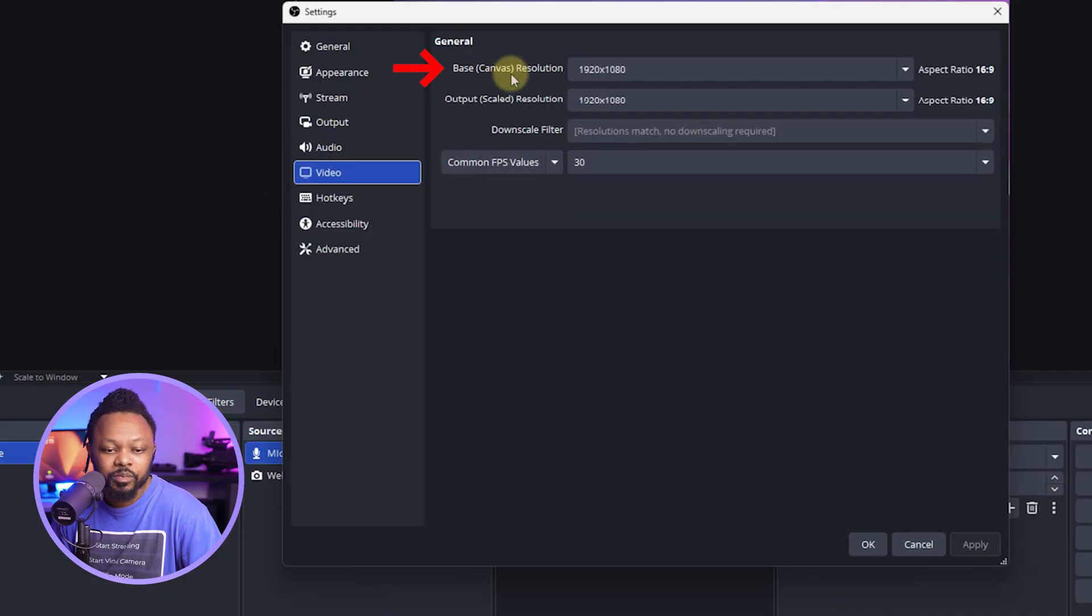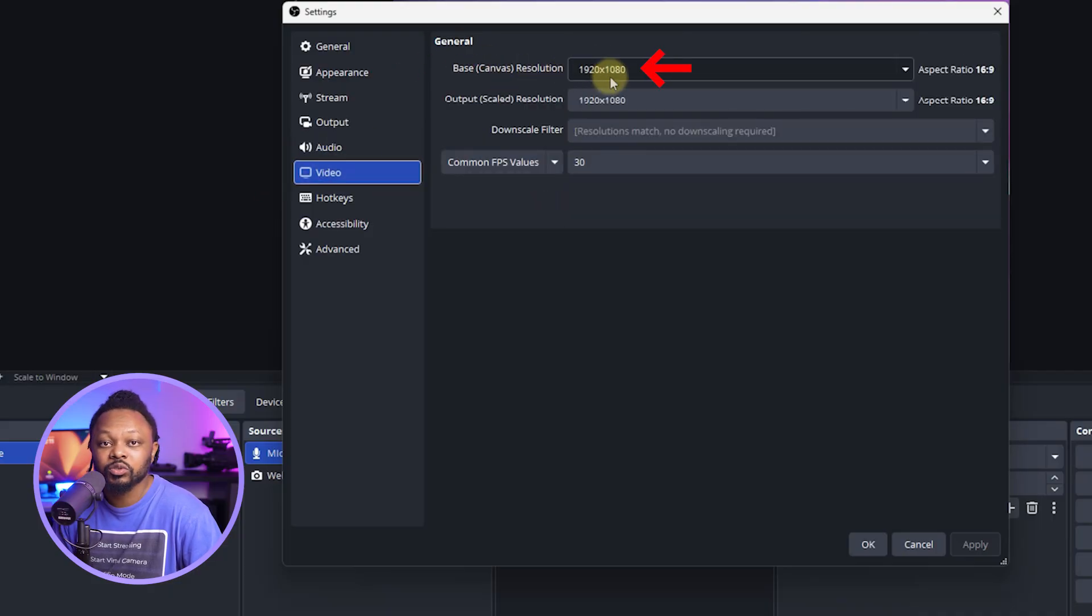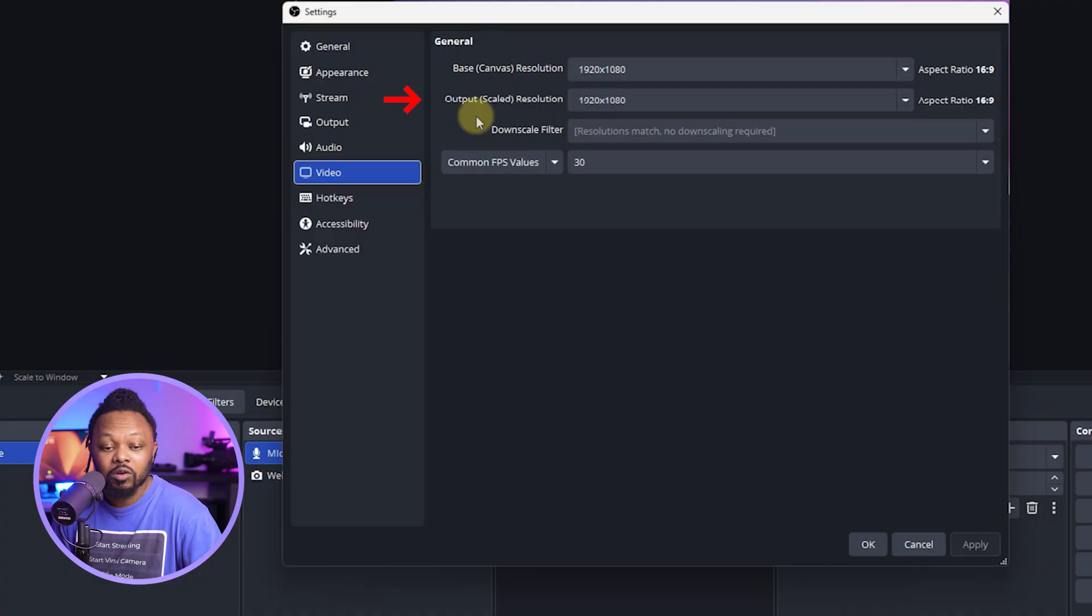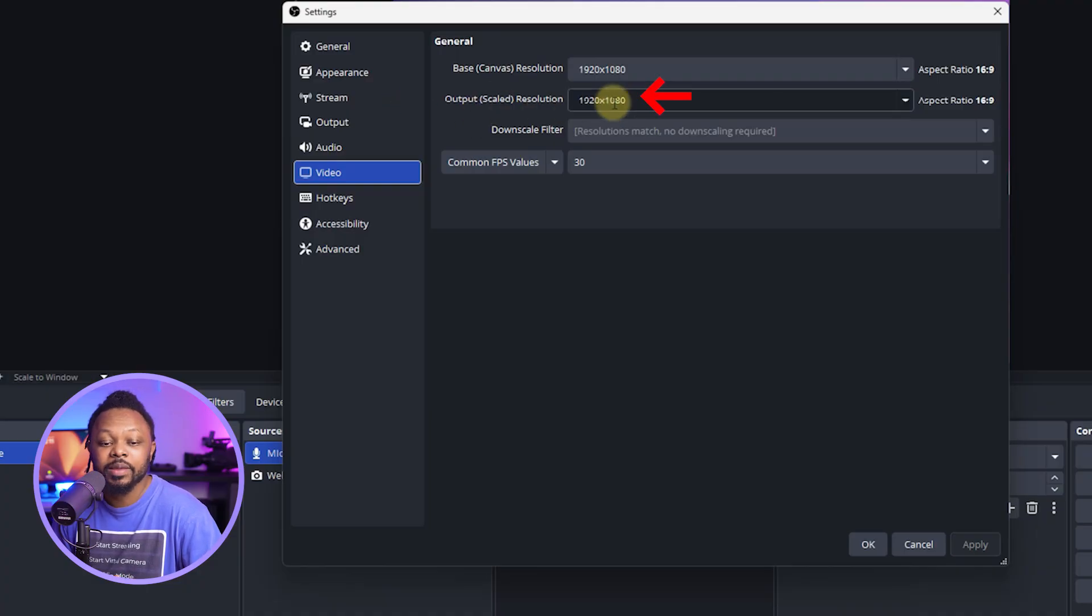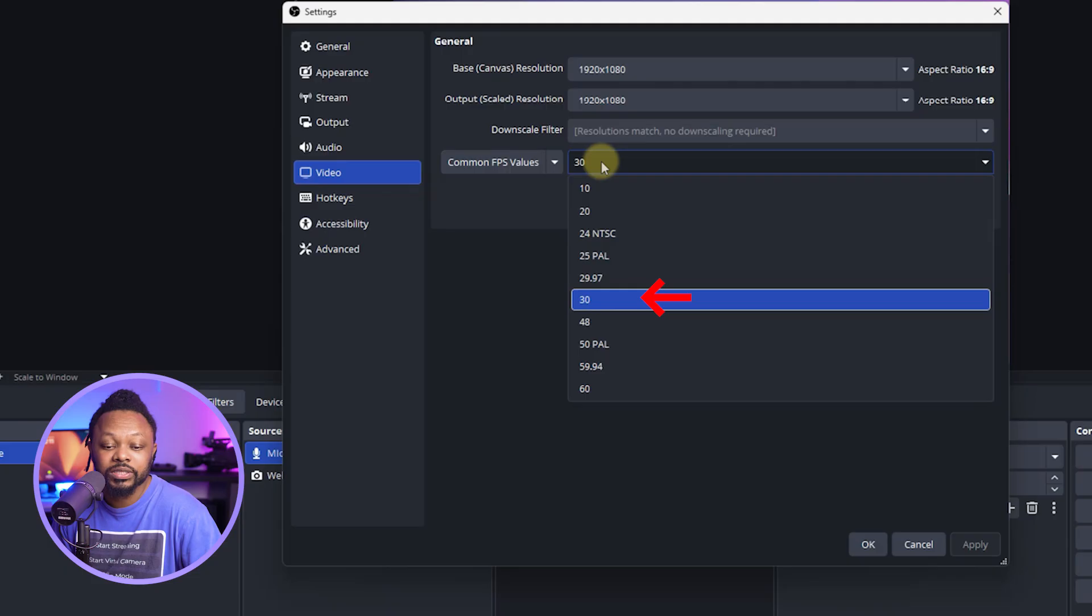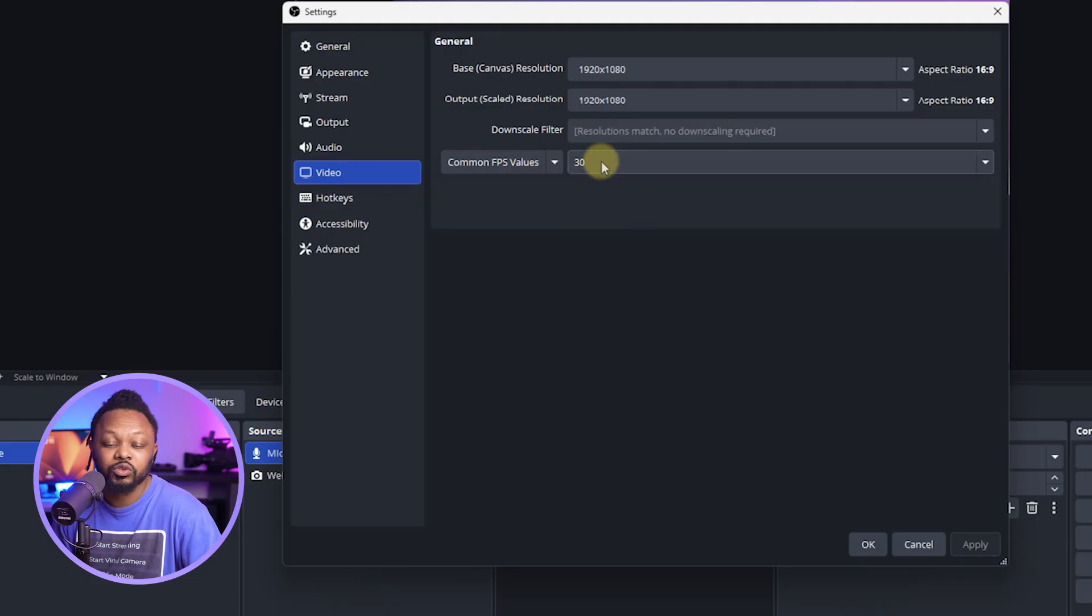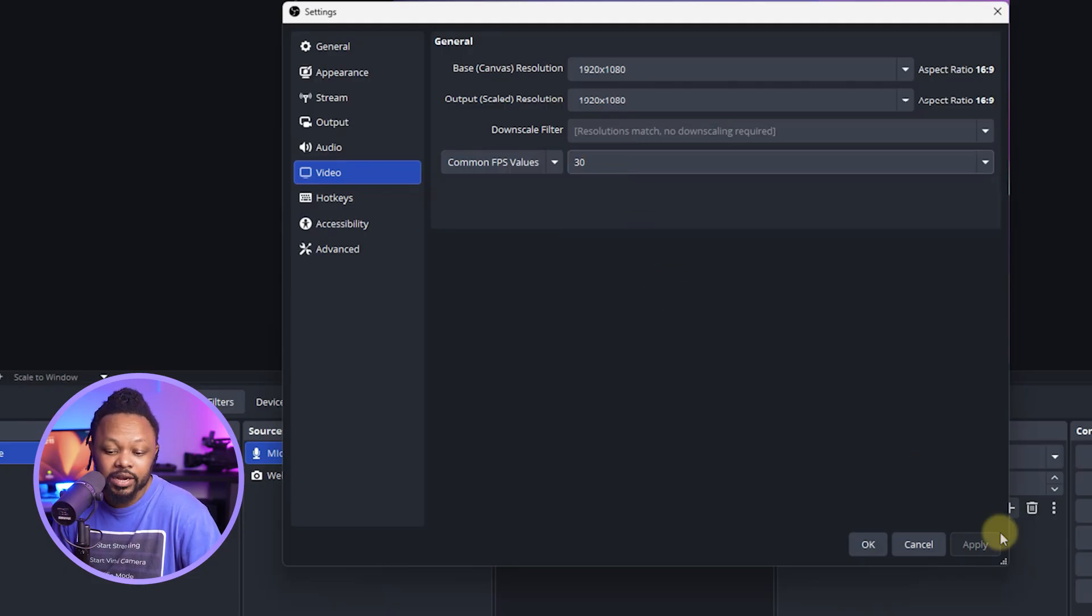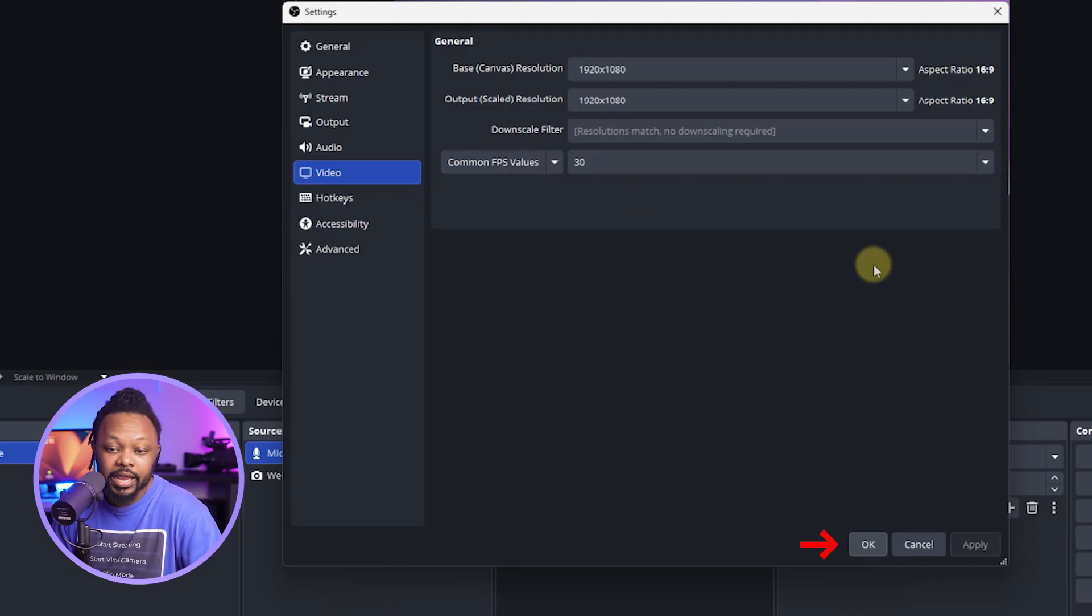Go to base canvas resolution. Make sure it's set to 1920 by 1080. Output rescale resolution 1920 by 1080. Common FPS value. Make sure it's actually set to 30 frames per second. Once you're done, make sure you hit apply and hit OK.